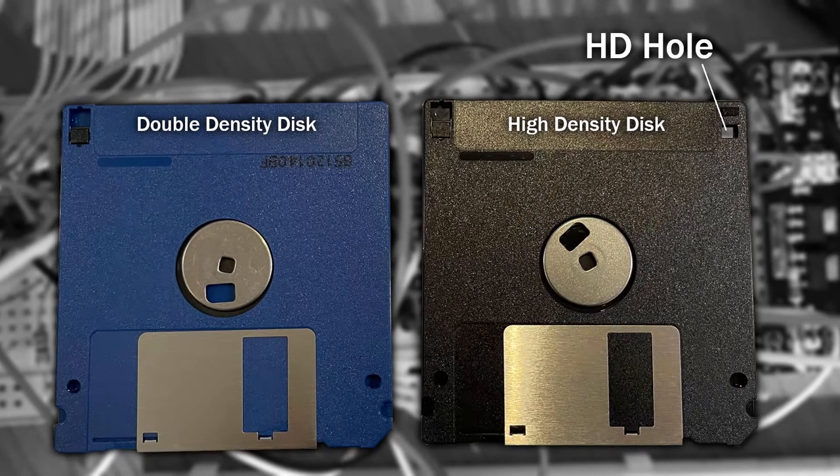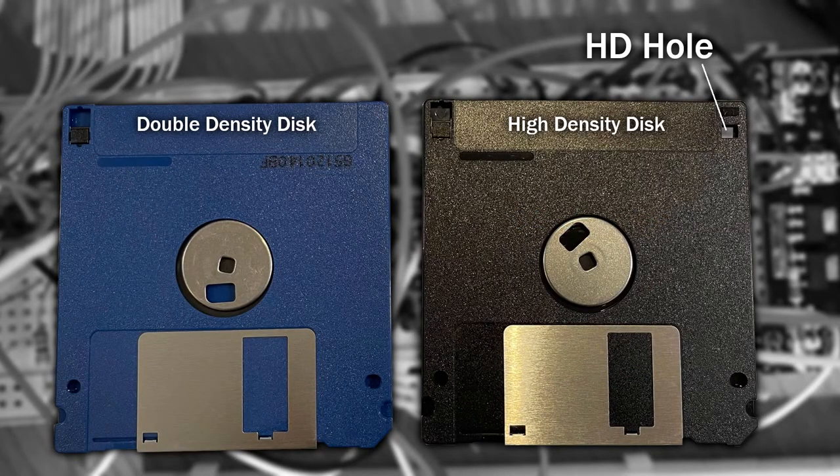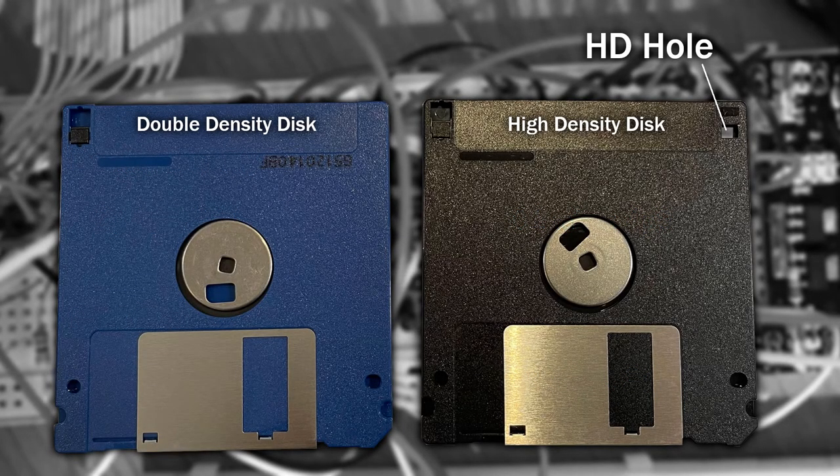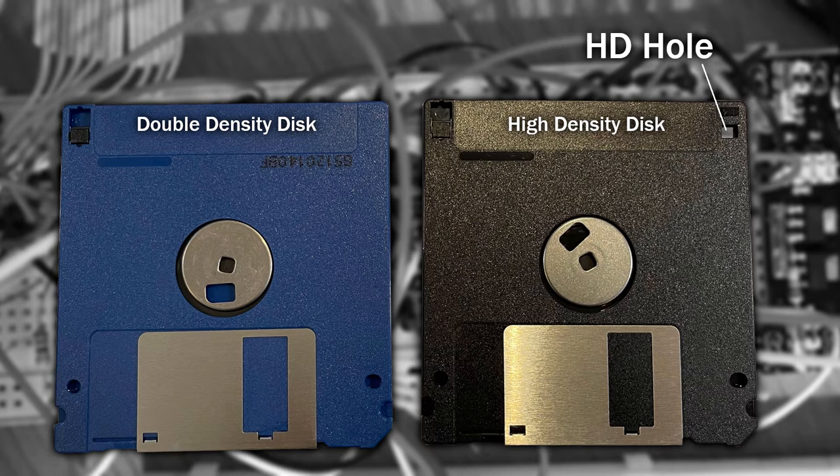That's why there's a hole in the corner of the high density disks. Not only on some drives can it output a signal to say if the disk is double density or high density, but it also affects the internal timings used too. This is the main reason why you could easily use a high density disk on a double density disk drive as a double density disk without any problems, but had to cover the hole when inserting the disk into a high density drive again.